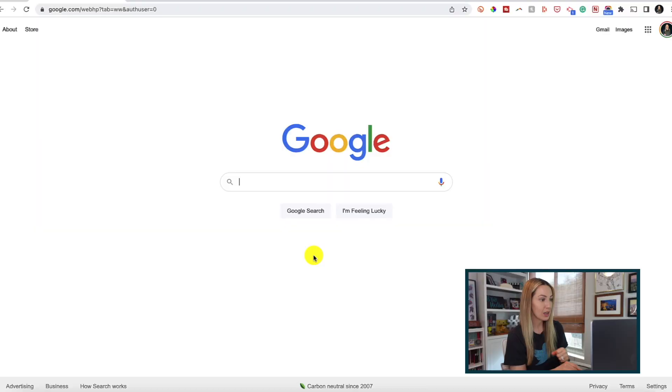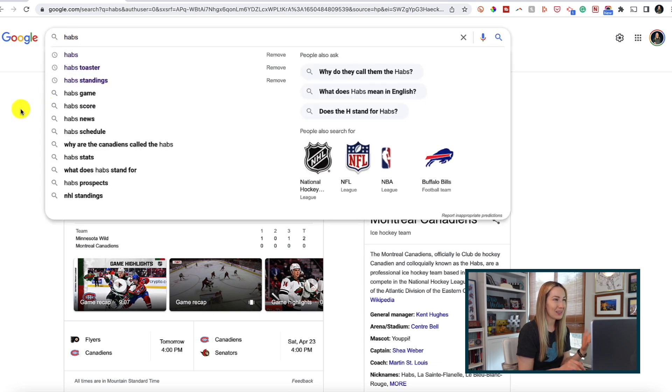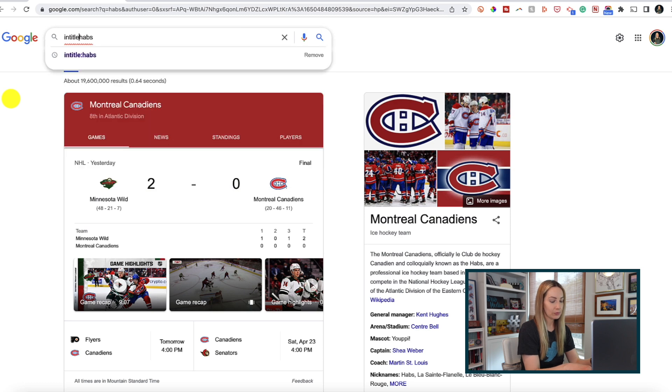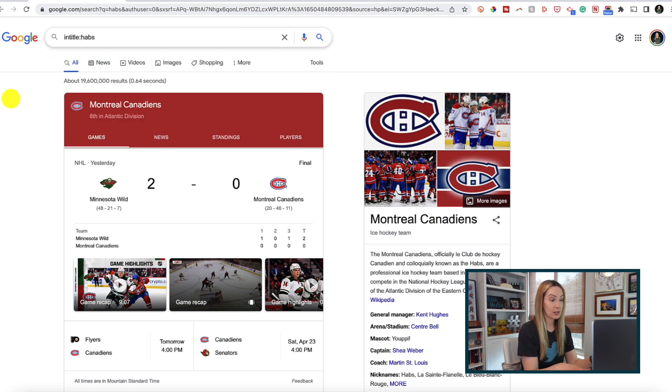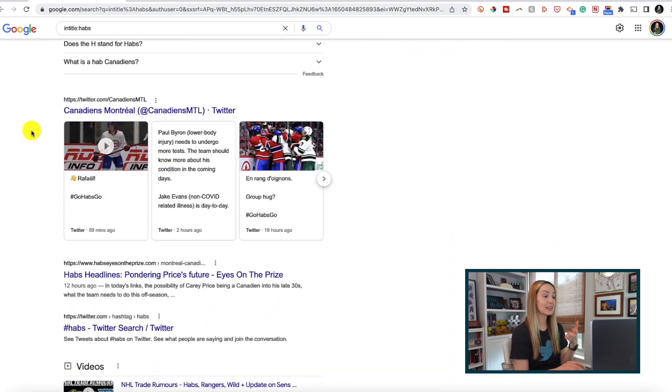Something super helpful when searching in Google is to search for specific words or phrases within a title. For that, we can use the intitle and allintitle search parameters. Let's say we want to search for the best hockey team in the world and we want to search for this term in the title. We can just add intitle with a colon and then no spaces. Now our results will have the term Habs in the title.